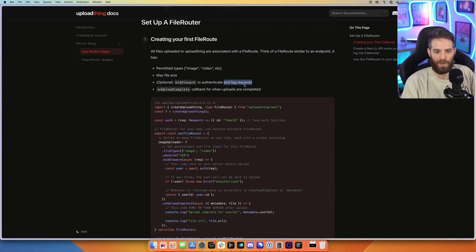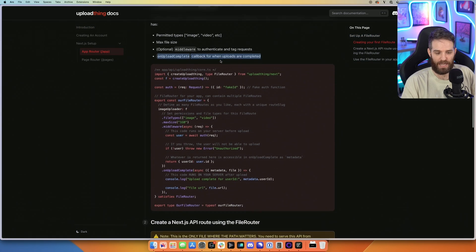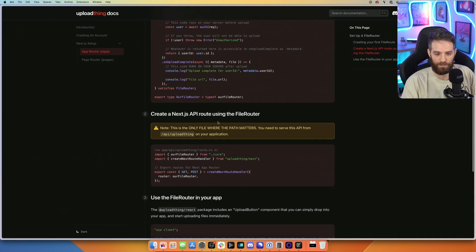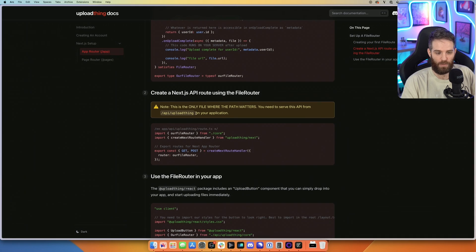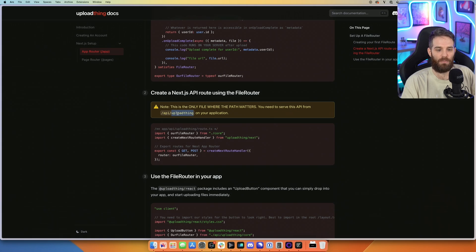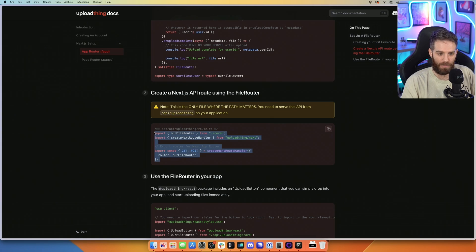So this is a callback when it completes. This is the max size, and then we tell it what kind of files we permit. Then we need to create a route here called route.tsx, which has to run on API slash upload thing. So we'll just go ahead and copy this,